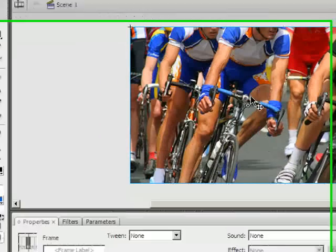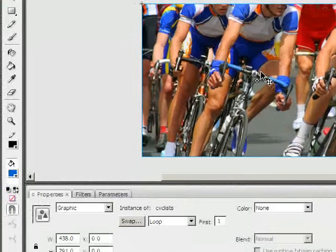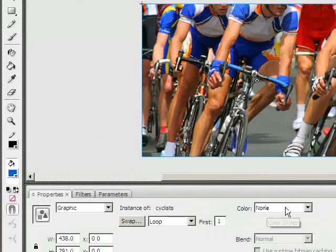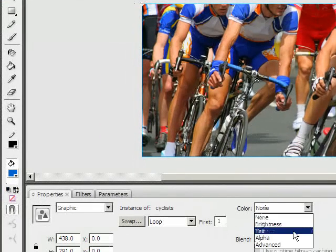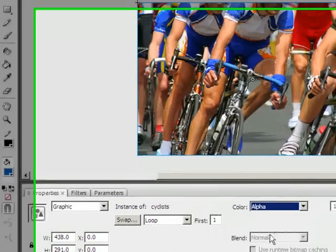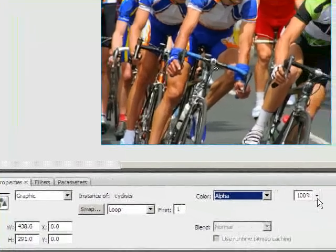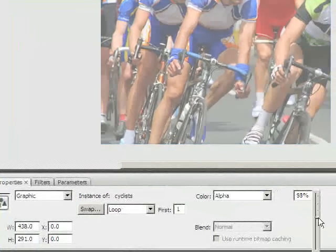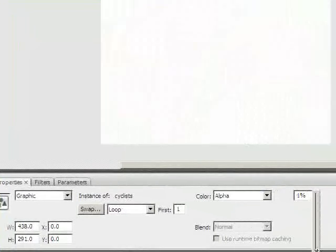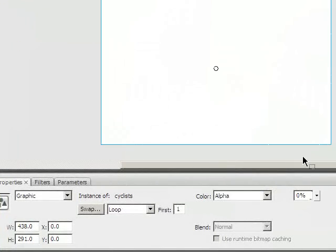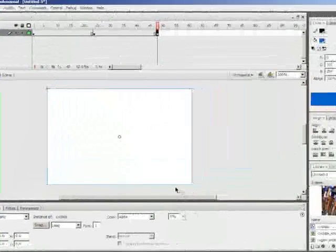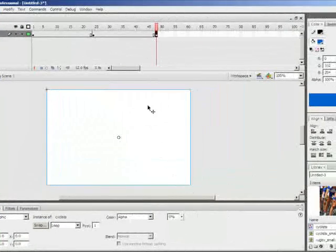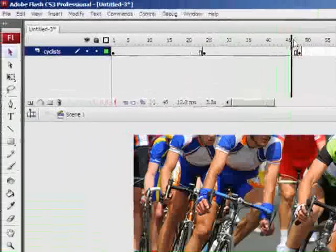And in this keyframe I want this image to be invisible. So I'll click on the symbol itself. And down under properties in the color drop down we have an option called alpha. Now I'm just going to slide that down to zero. So this is the same as opacity in Photoshop. So now I have an invisible symbol.